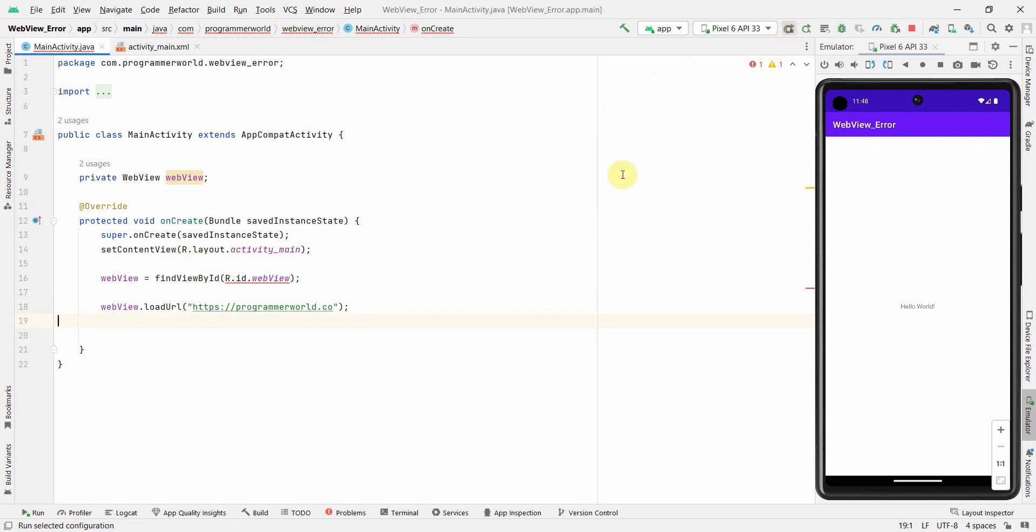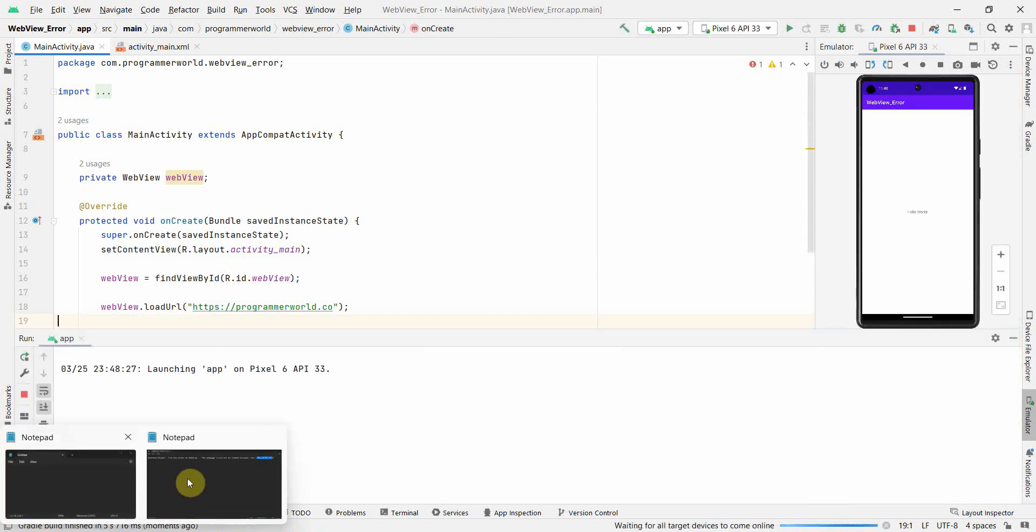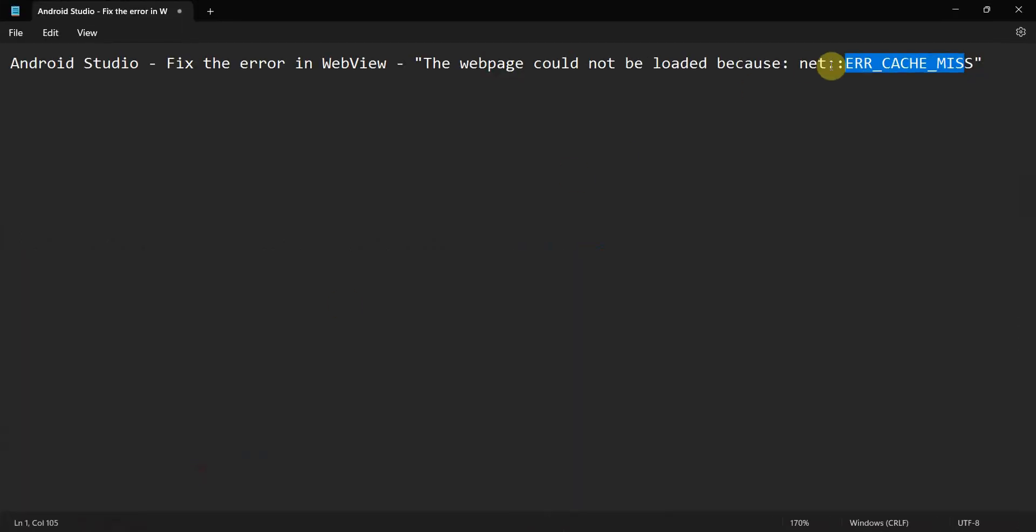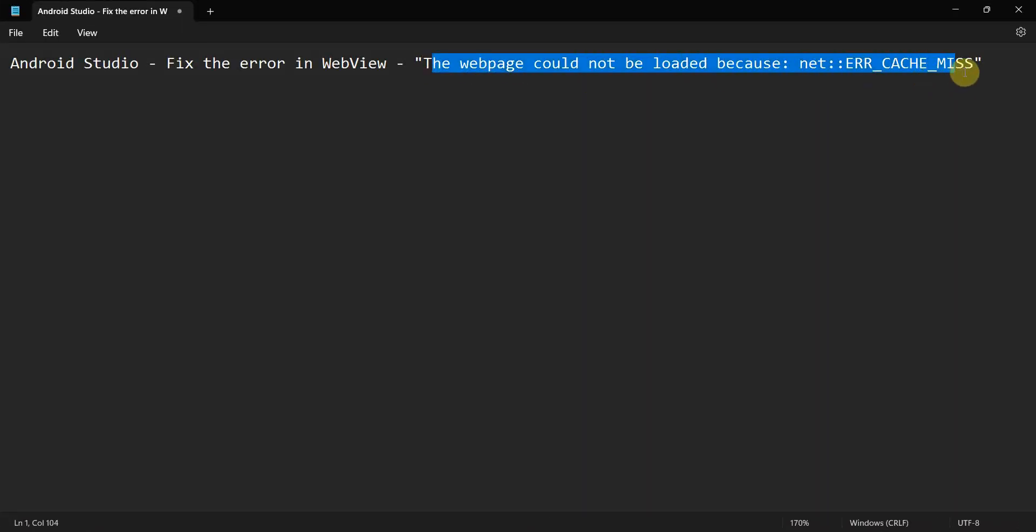So let me now try to quickly run this code and I'm expecting it will give me that error which I showed here.